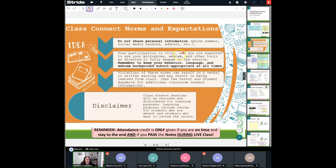Remember, class connect sessions are recorded and distributed for learning purposes. Please do not put any personal information into the chat box for your protection and the protection of others. Make sure you're school appropriate and respectful at all times. And like I always say, make sure you're participating — if you're very shy, use that question and answers box that comes directly to me. You're doing an excellent job, so keep it up.